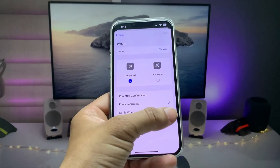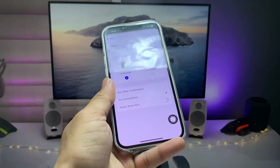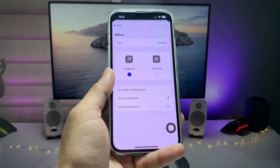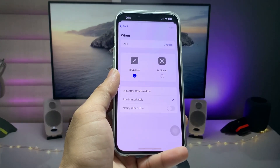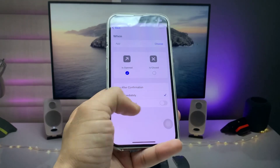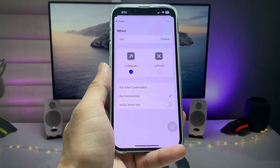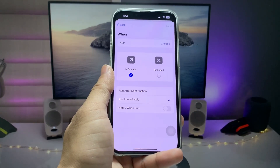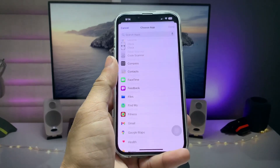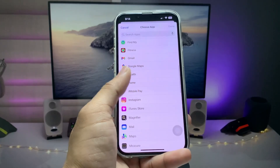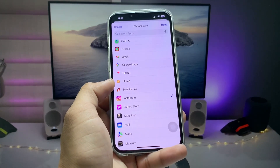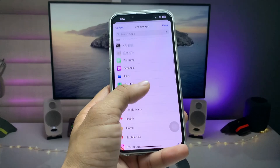Make sure you select 'Immediately' so that you don't get any kind of notification and you can easily lock the applications. Also disable the 'Notify When Run' option. After that, click on 'Choose' to select the applications you want to lock.